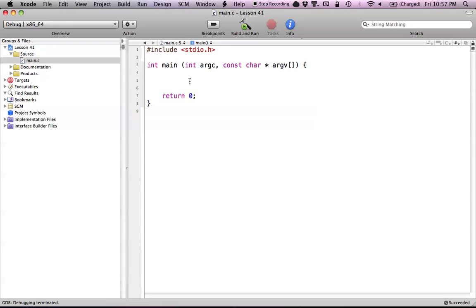Hello everyone, and welcome to lesson 41 of C programming on the Mac. In this tutorial, I'm going to be covering how we can use command line arguments in our C programs.